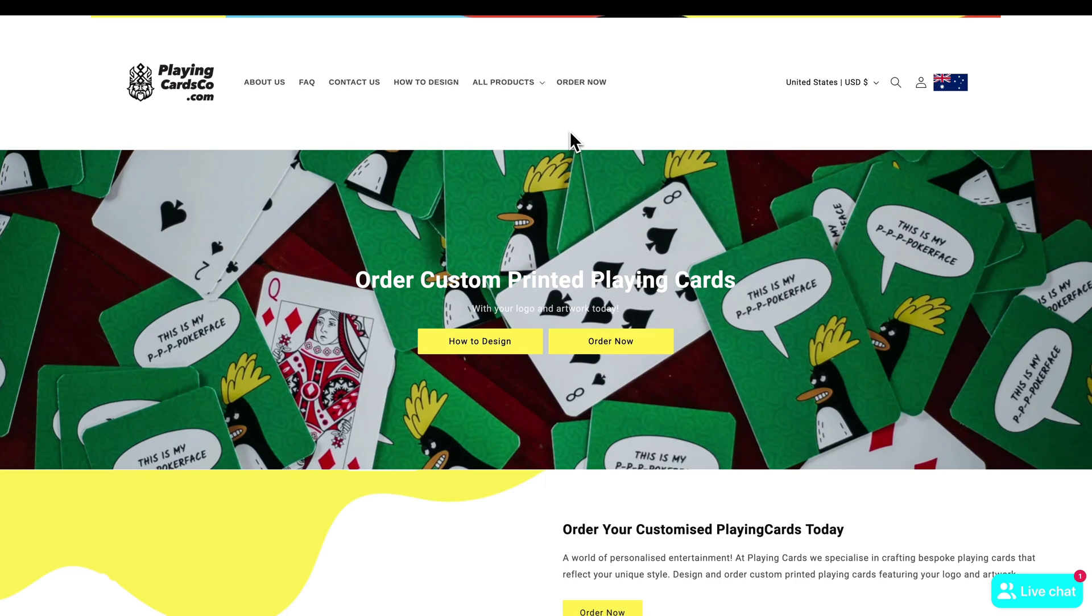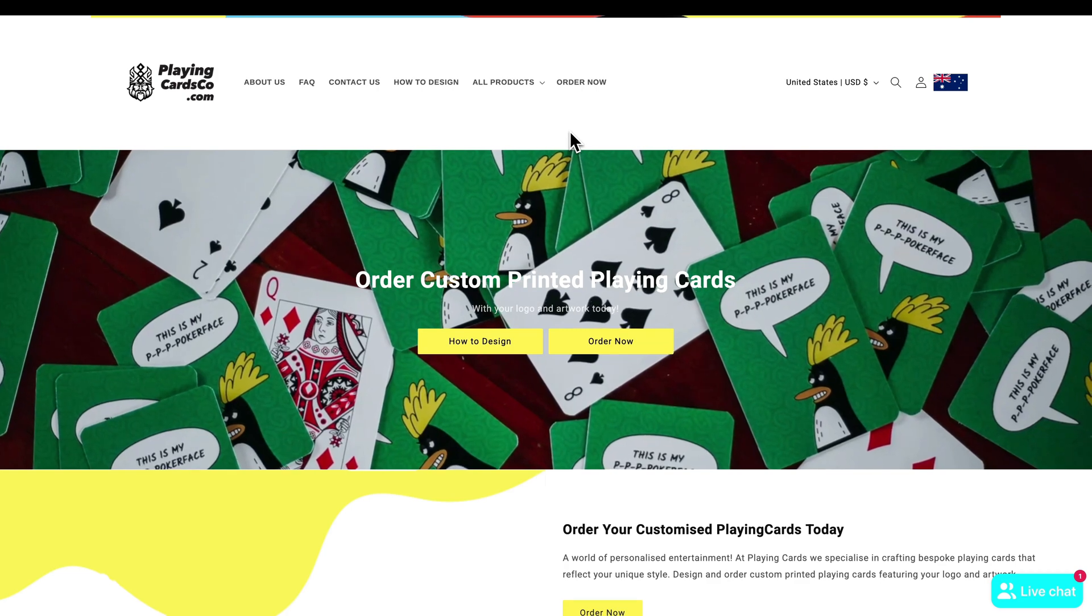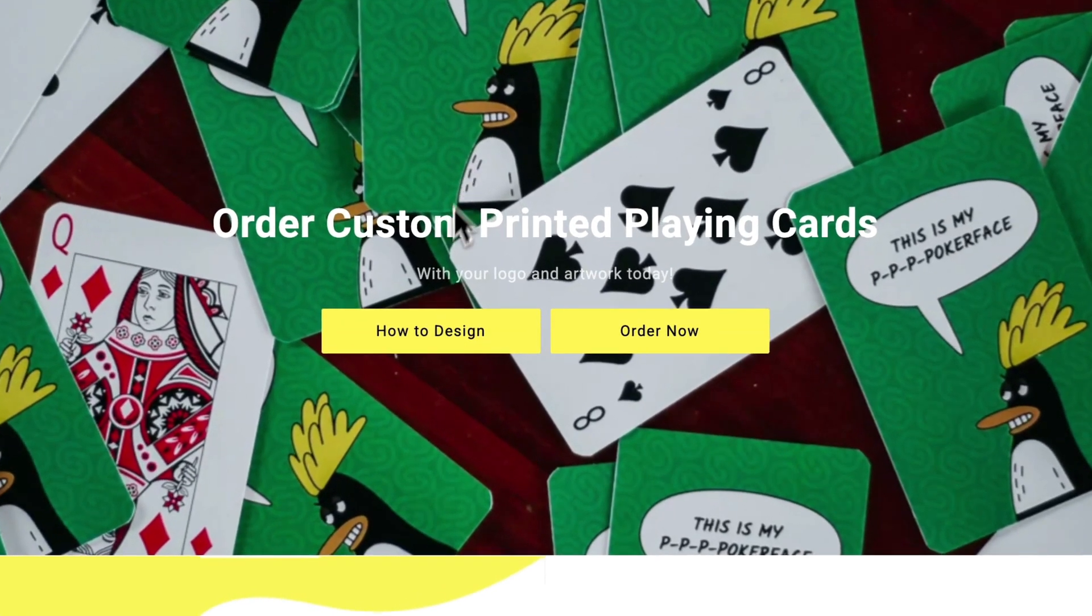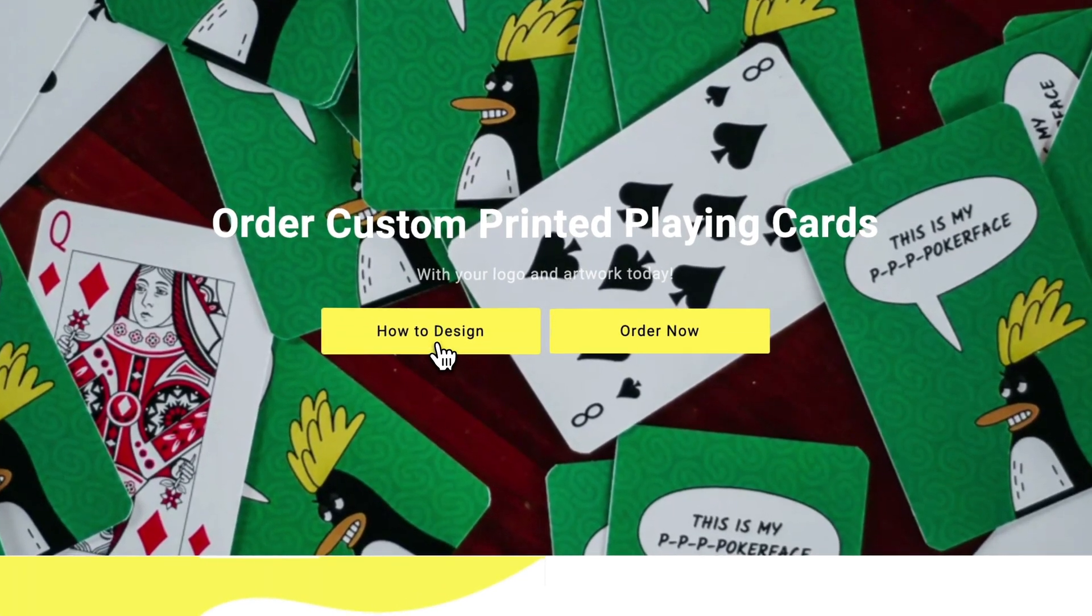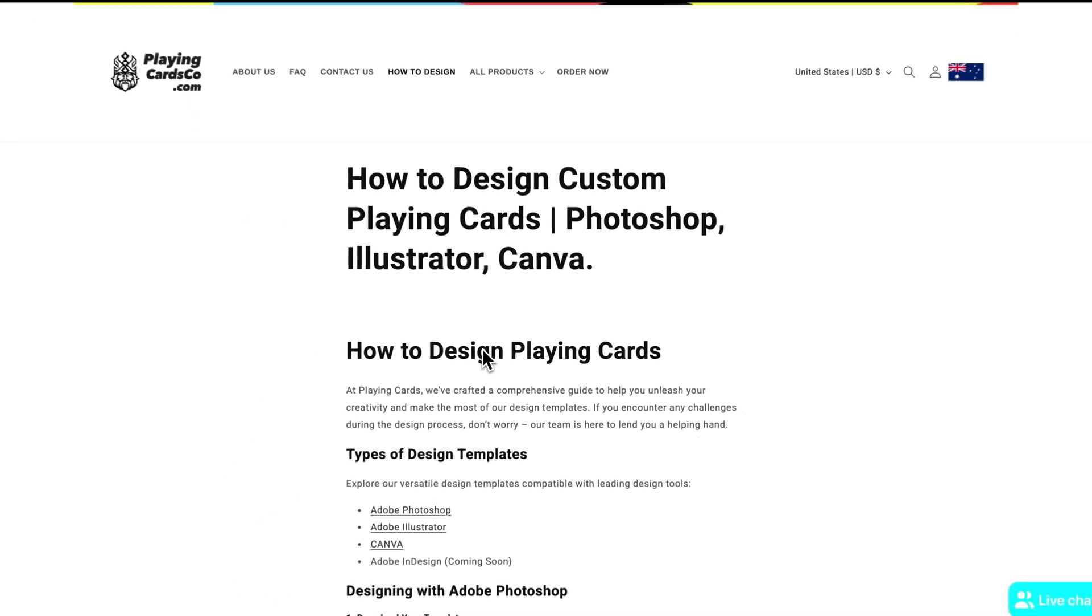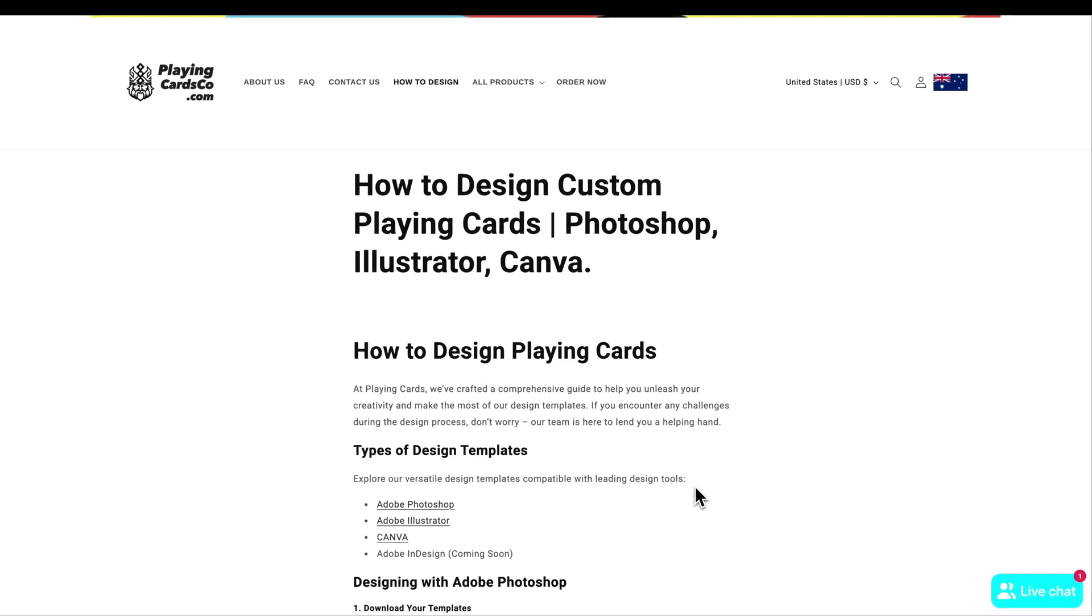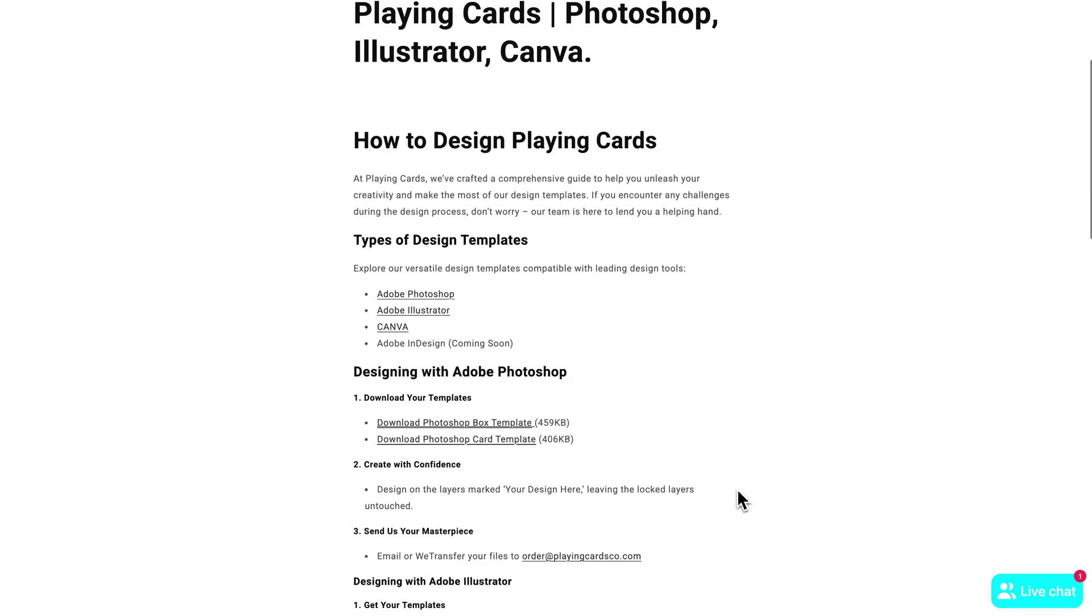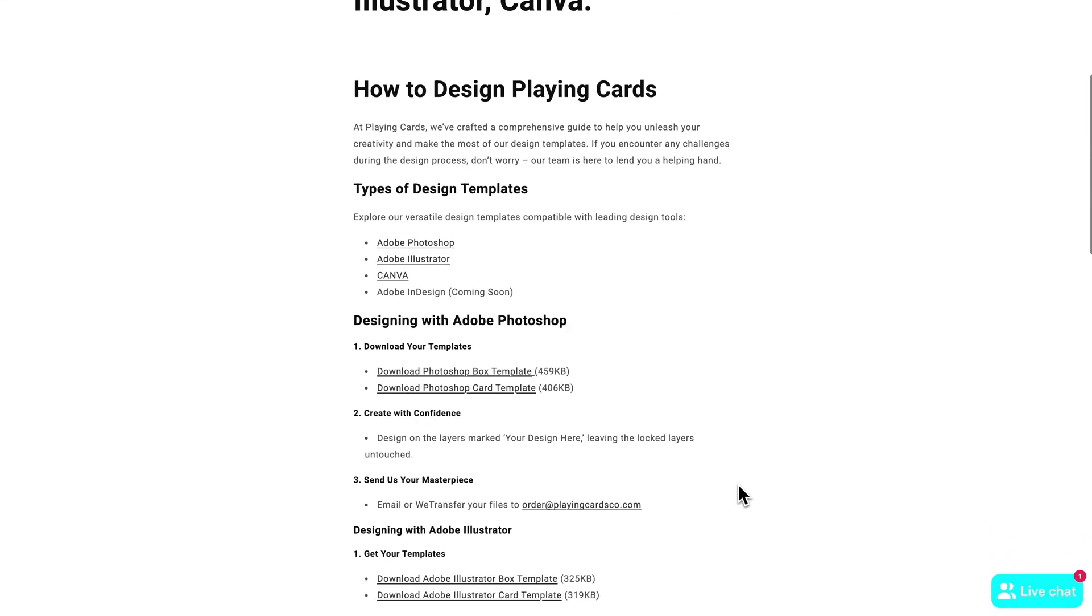Here I am on the website and to get started we are going to click on how to design right here in the middle. Once we click on that we have a variety of different templates that we can use to design our playing cards.